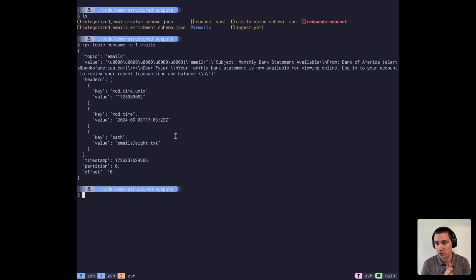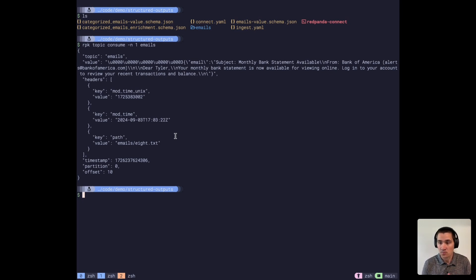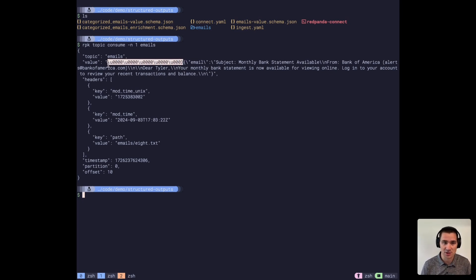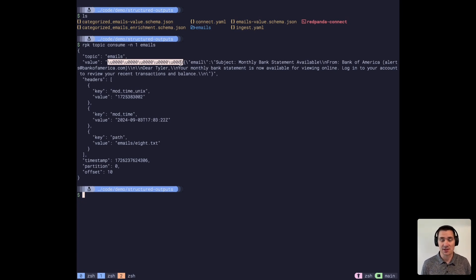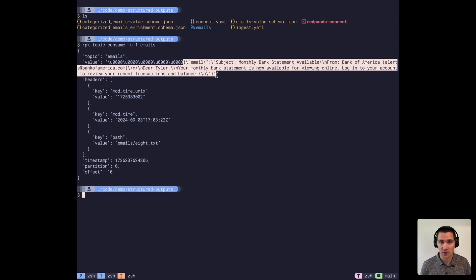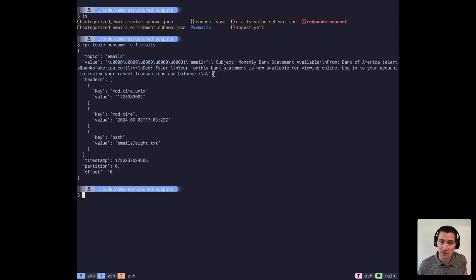These five leading magic bytes on the value say that this is using schema ID number three for this particular schema. And we'll look at what that schema is.